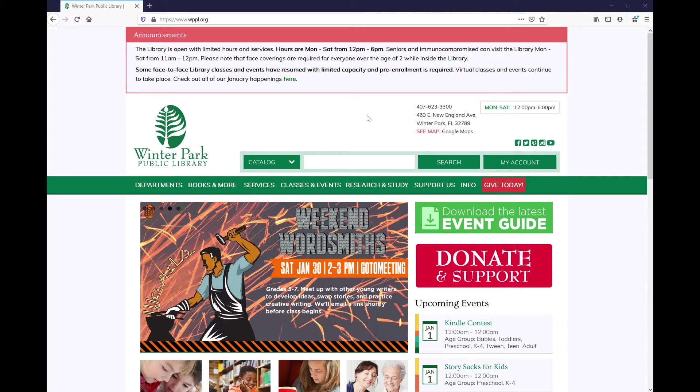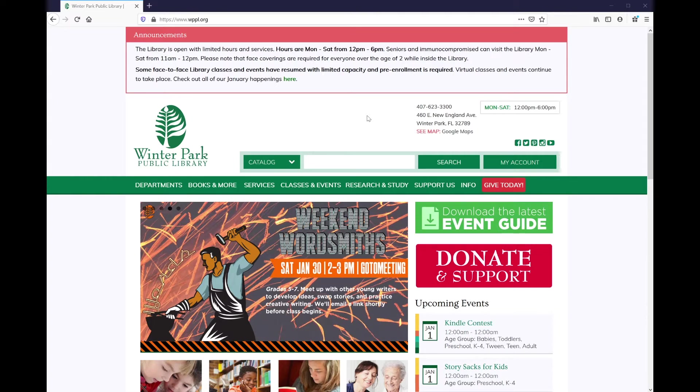Although our hope is that the library has everything you would ever want to borrow, we know that may not always be the case. If there is an item that you think is missing from our collection, it's never been more simple to suggest a purchase.